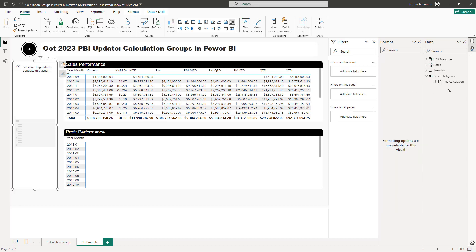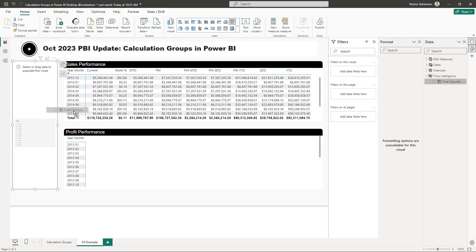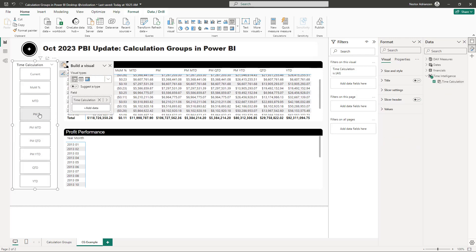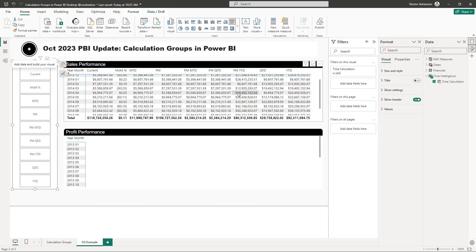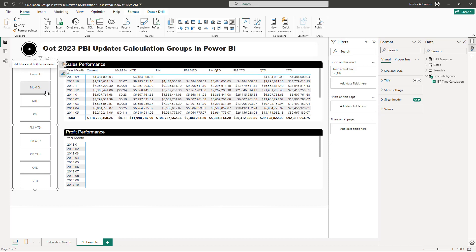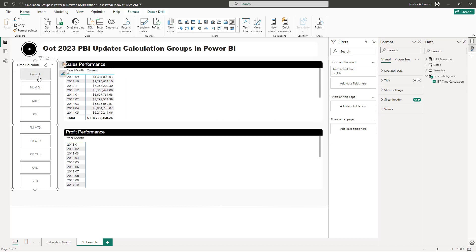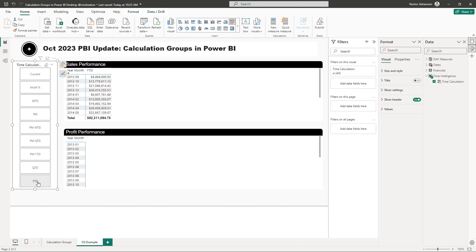Another great feature: drag 'Time Calculation' into a slicer. Now the slicer dynamically filters results — select 'Current' to see current values only, 'Month Over Month' for that view, or 'Year to Date' — it's working perfectly.